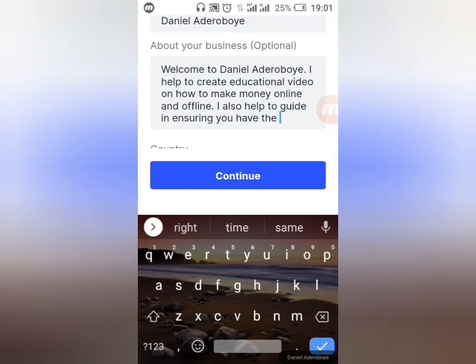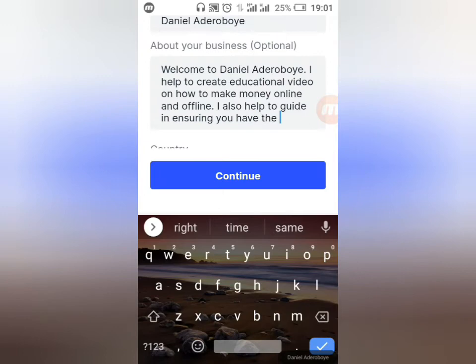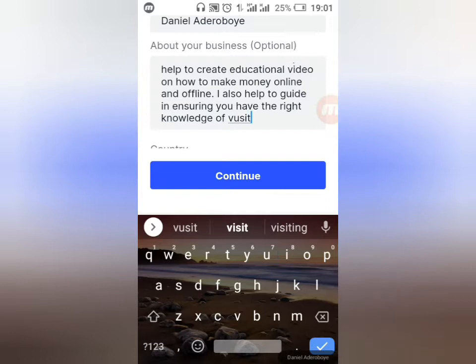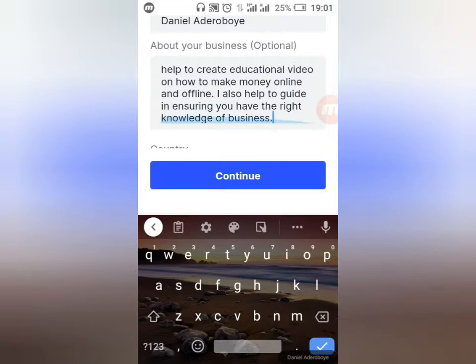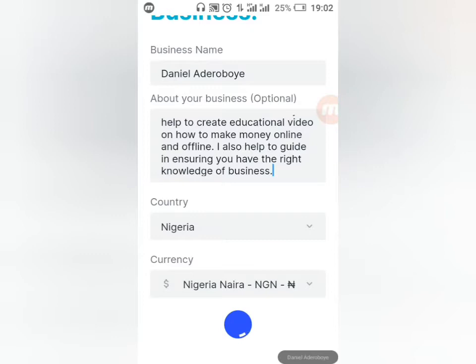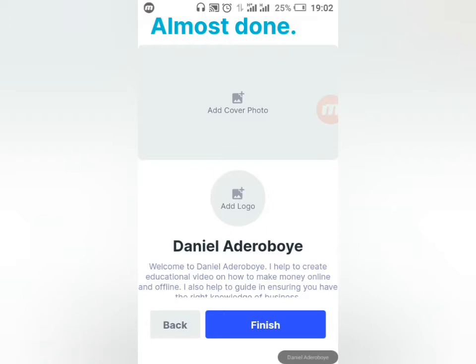I create videos on how you can make money online and videos surrounding businesses. Once that's done, the next thing is your country — it automatically loaded my country. I'll click Continue. Now you can add a cover image so that when people come to your app or website they see your cover photo and logo.